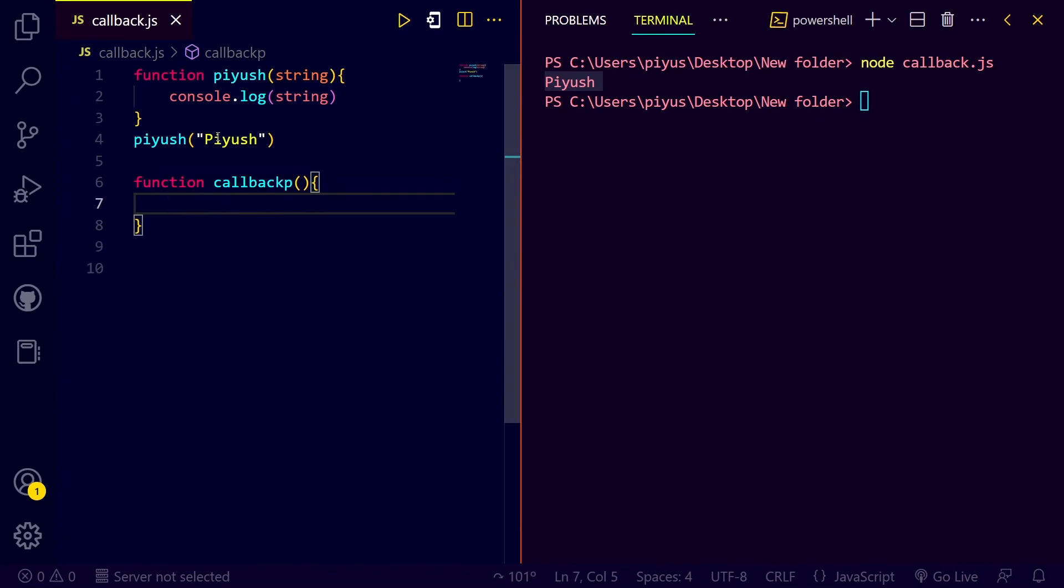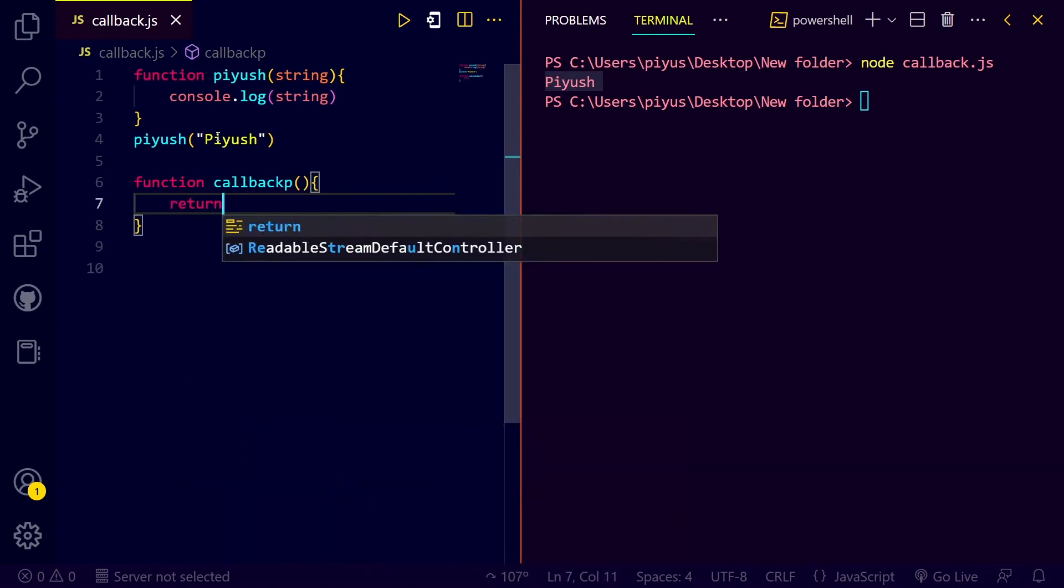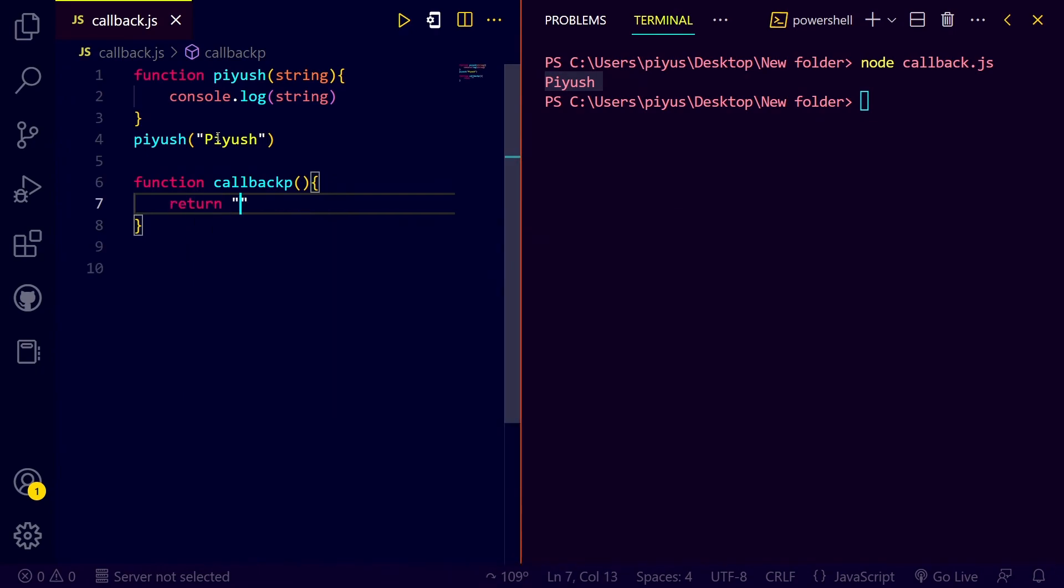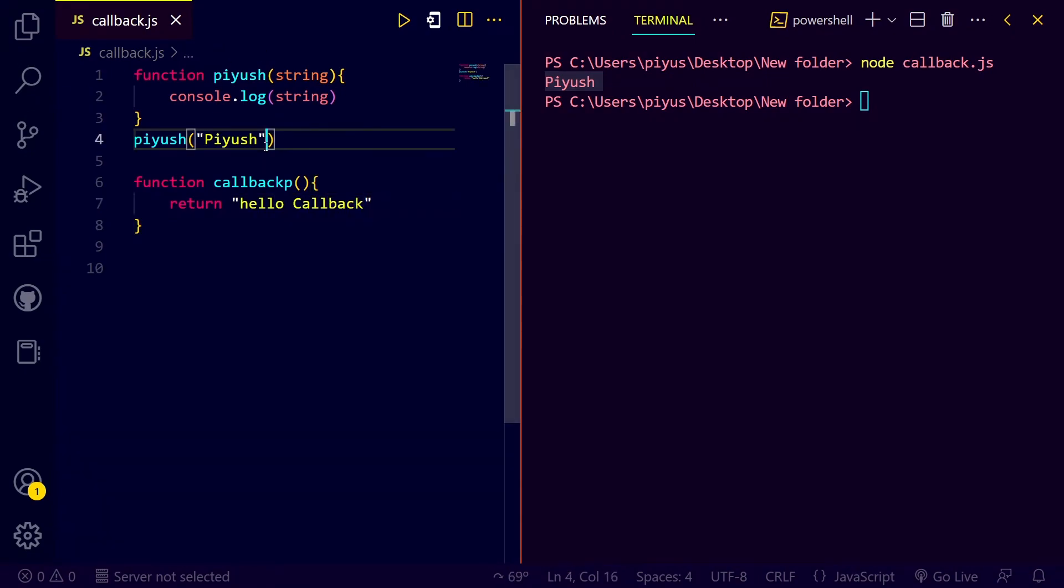We will not do this, we will just return a text. Hello, callback. And here we will pass the callback function.